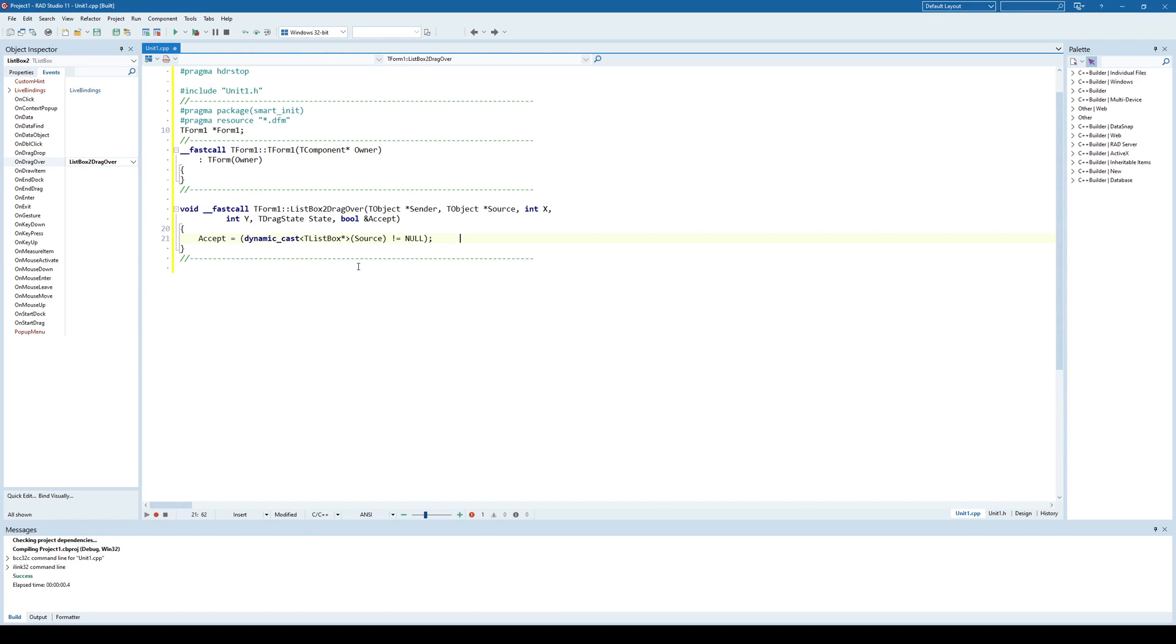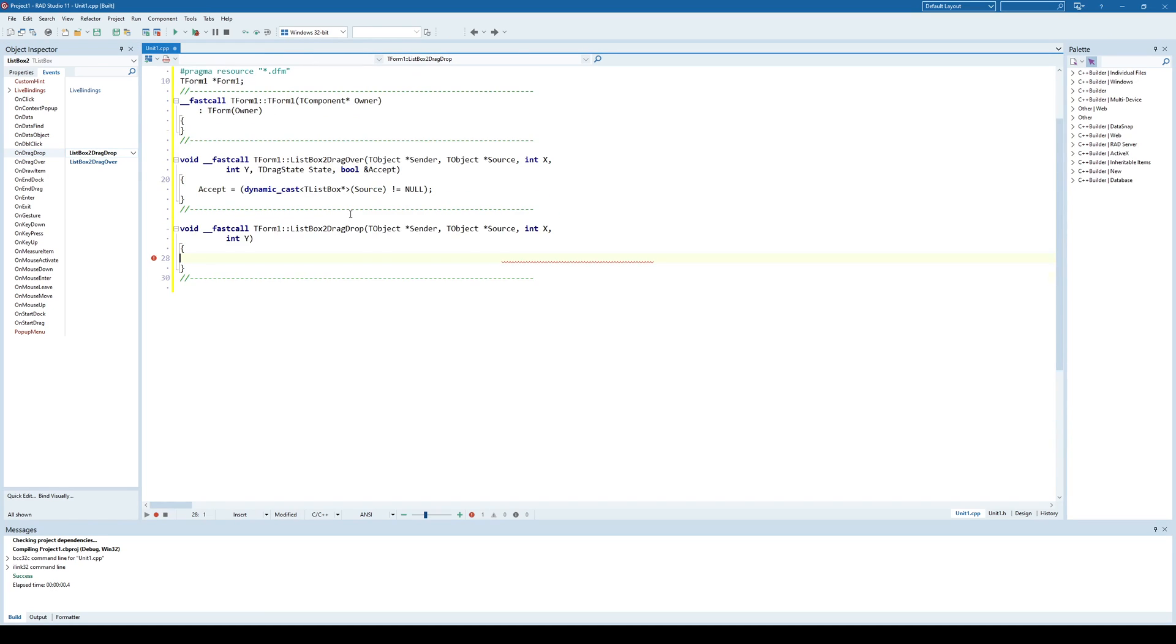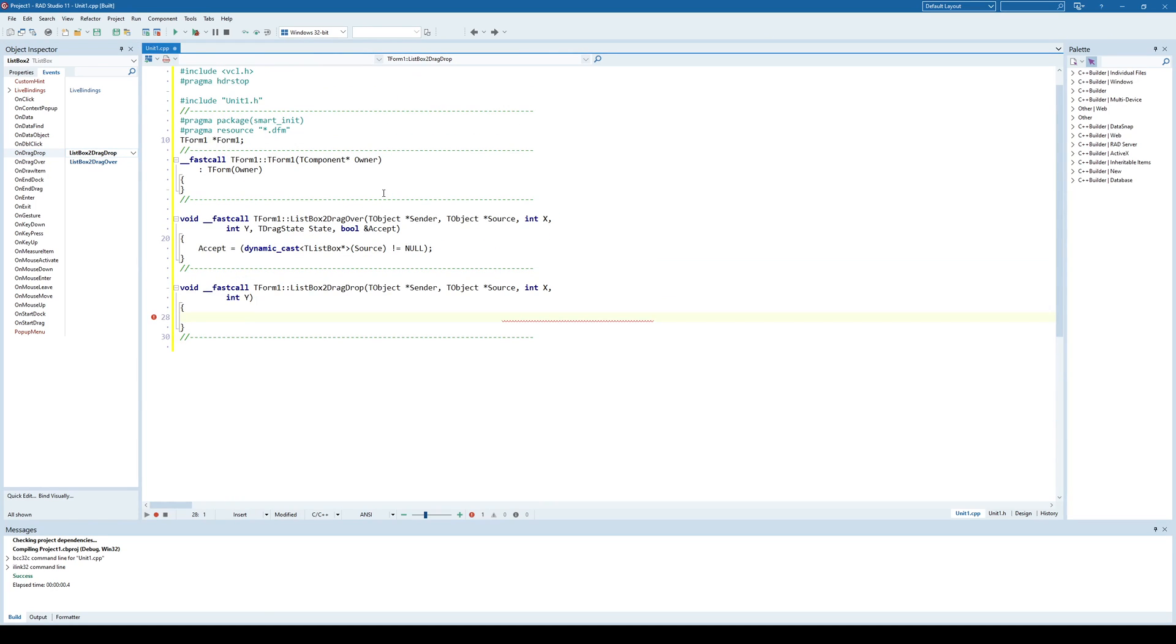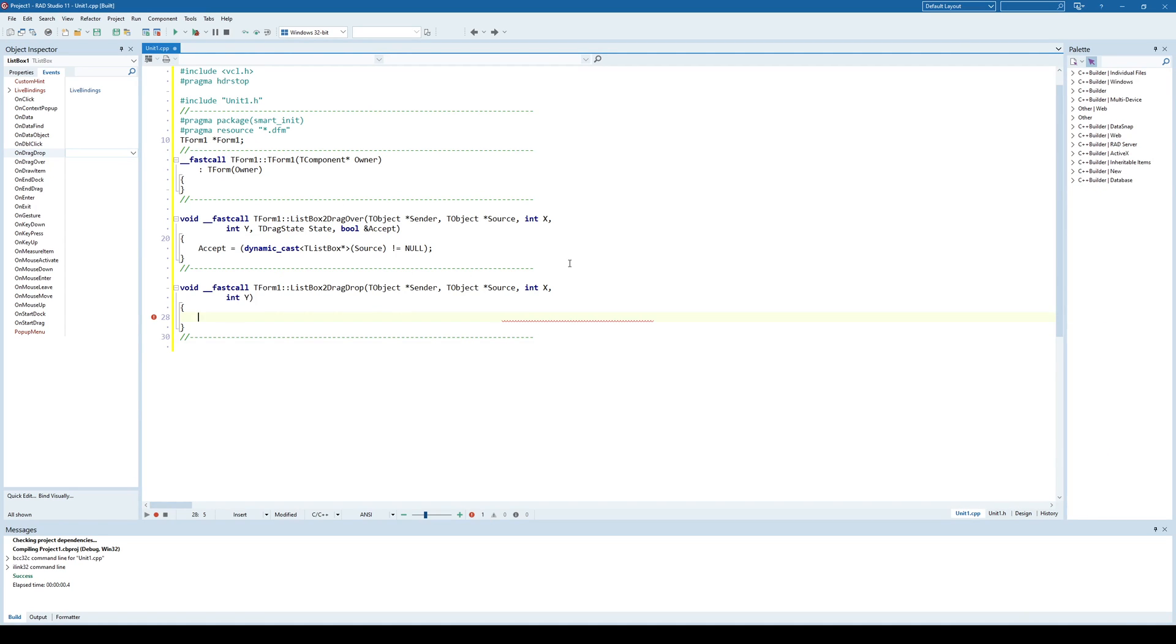We specified that we accept another ListBox as a source. The second thing that we need to implement is this on-drag-drop operation. Here we need to specify what happens when I drag and drop from another ListBox. What we want is to transfer the selected item from ListBox1 to ListBox2.